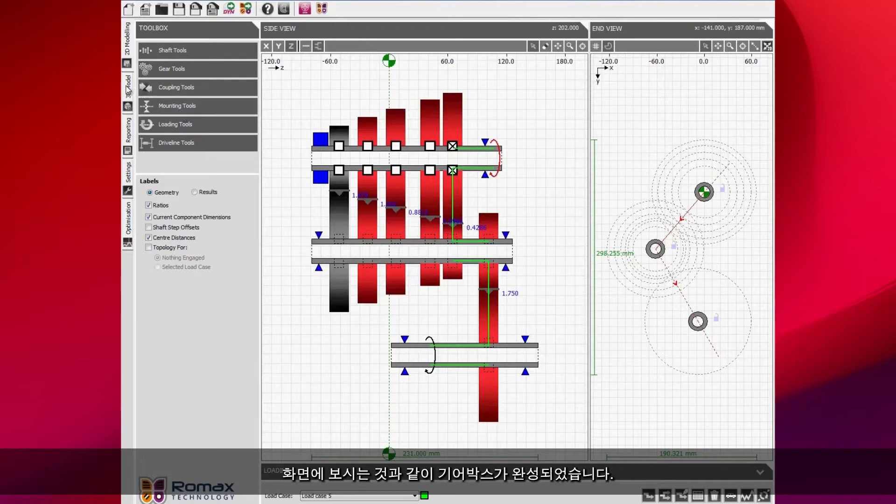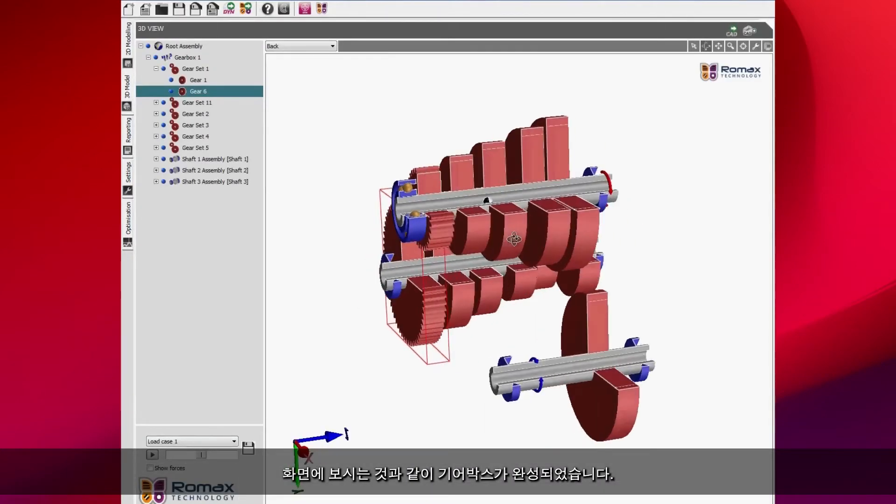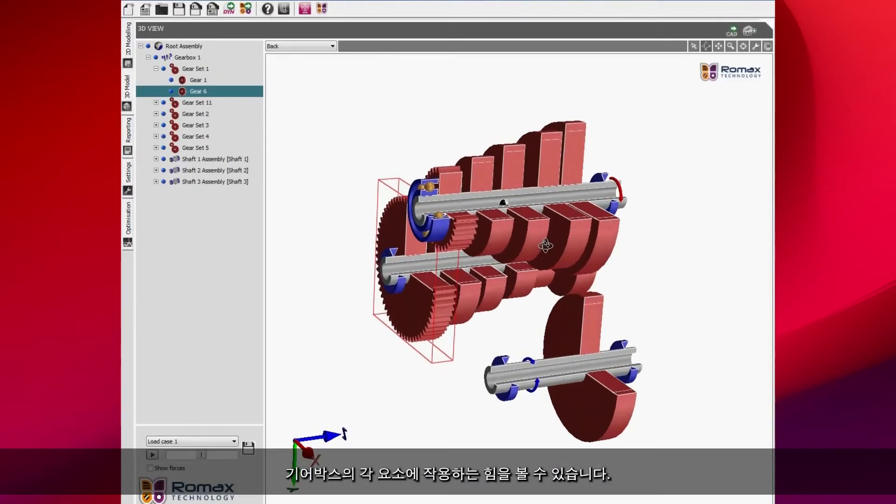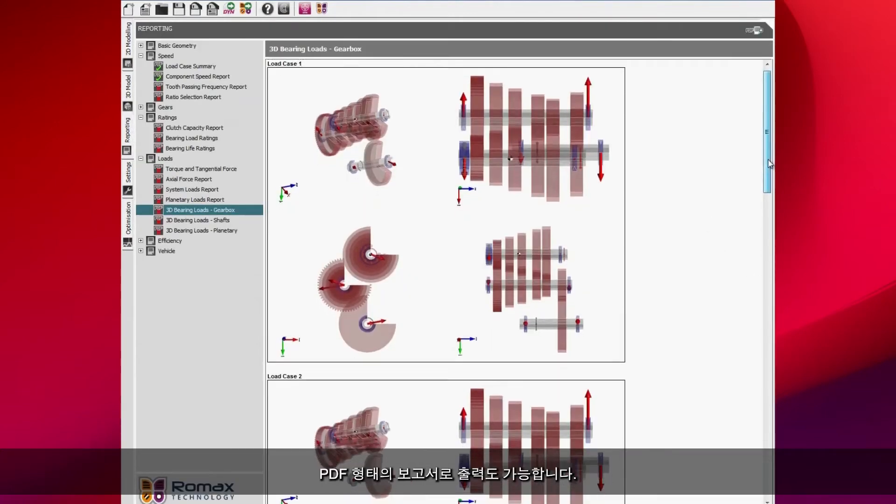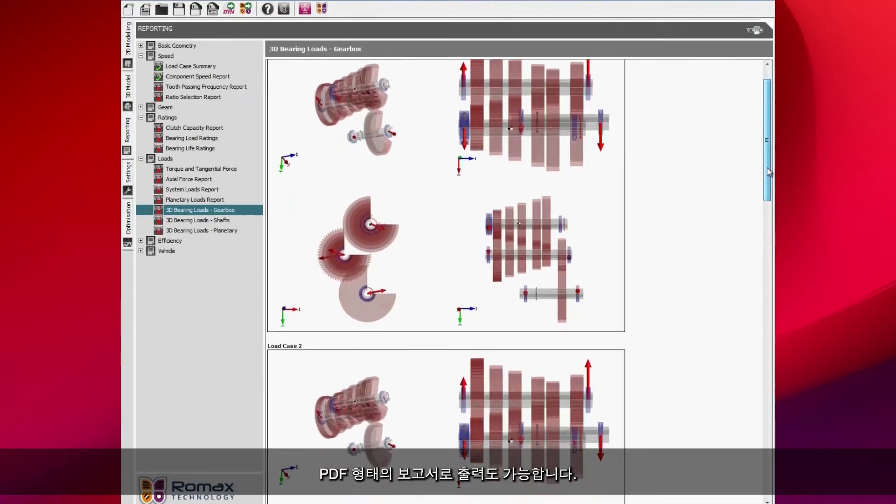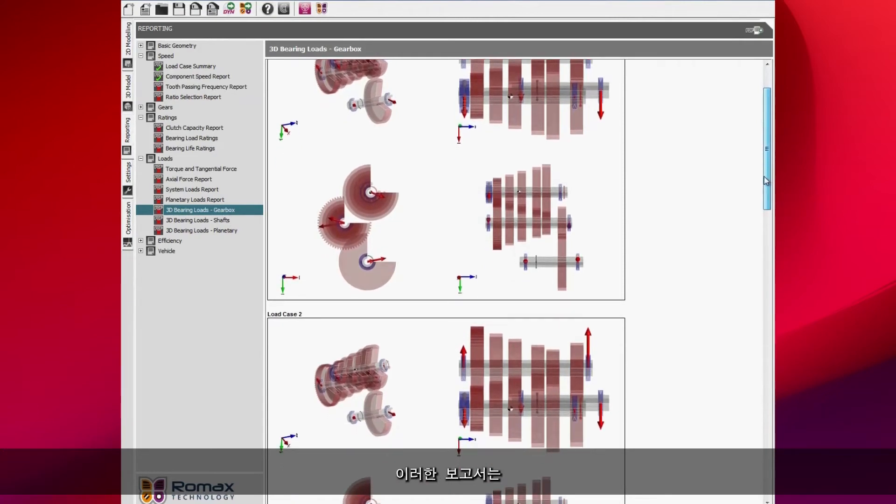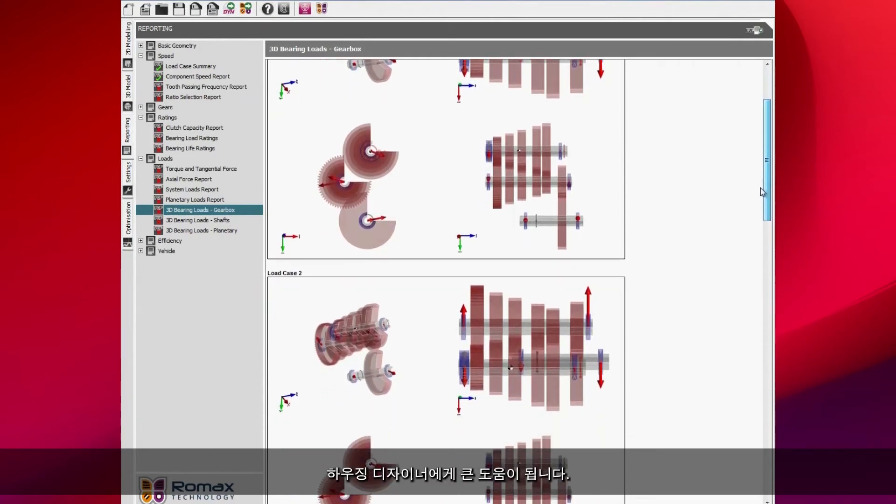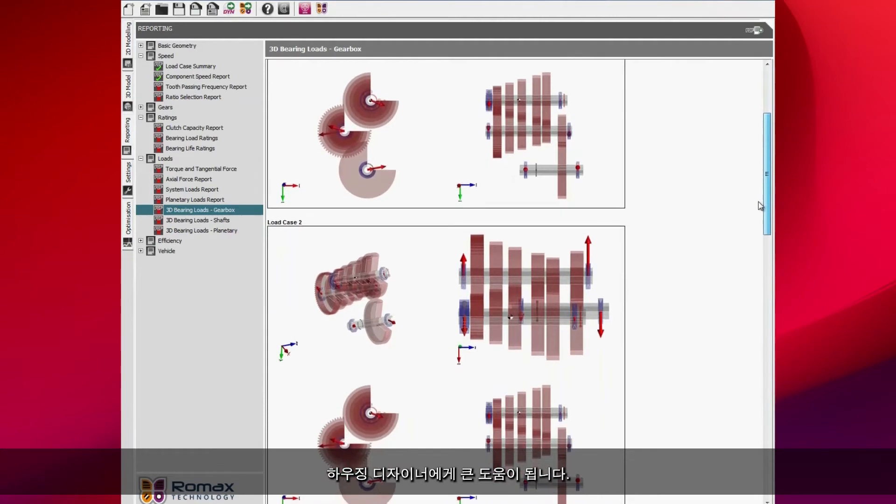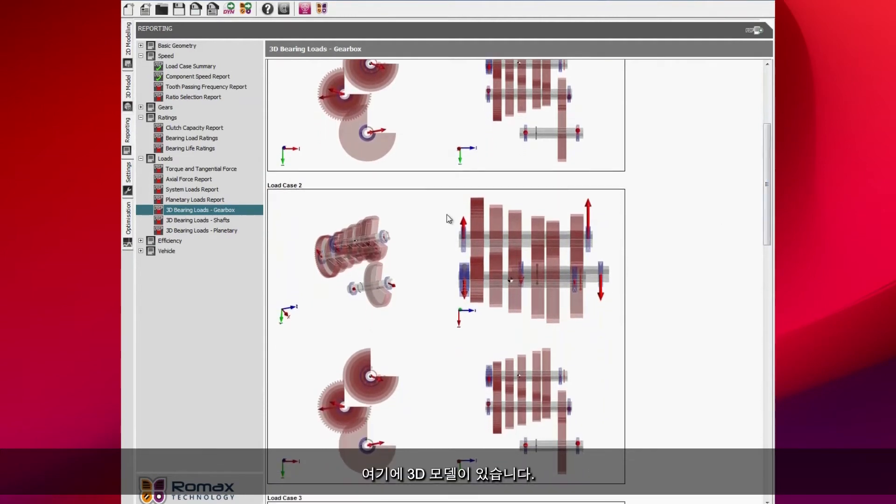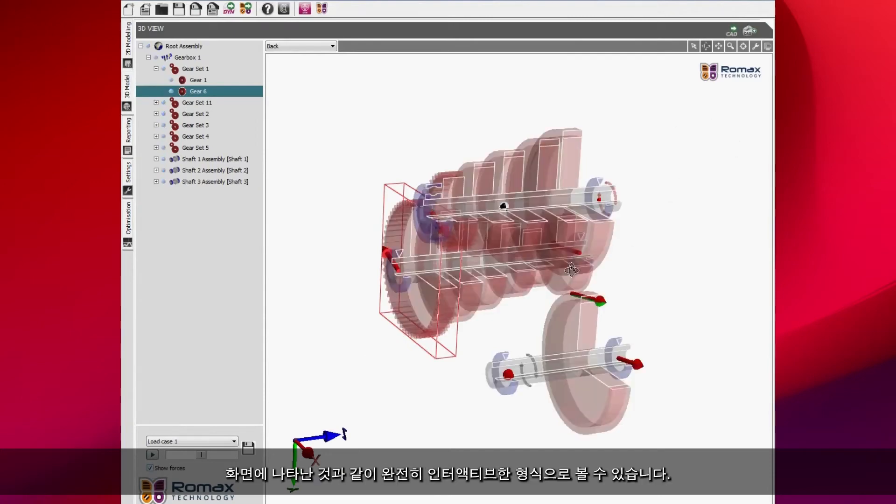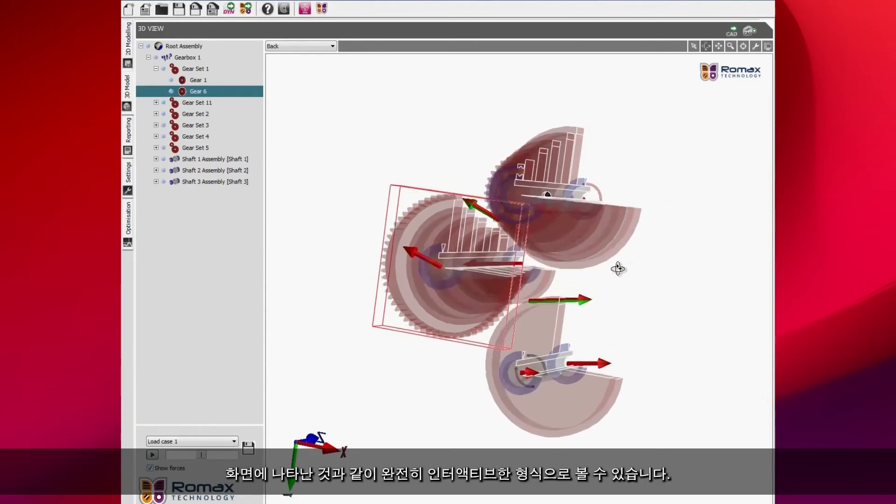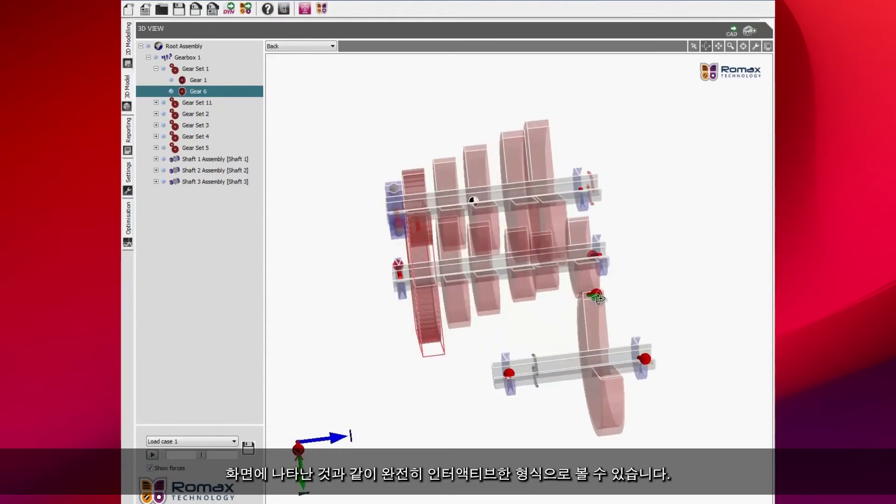You see here we've got the complete gearbox. We can see the forces that are generated at the gears as a PDF report. These forces are very useful for the housing engineer, the housing designer. Here's our 3D model. We can see the forces that are being generated and we can see this in a completely interactive format.